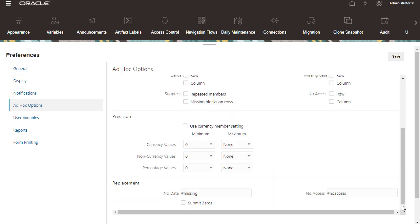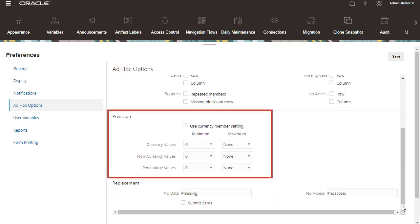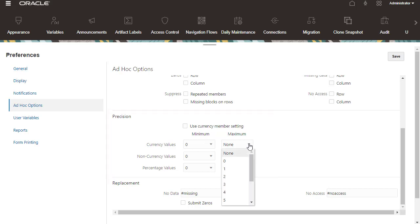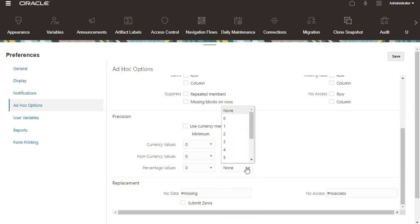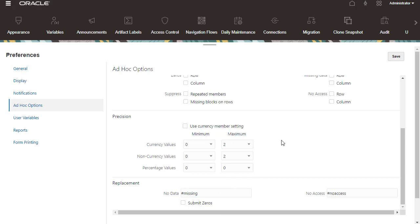For Precision, select to apply the Precision setting of the currency member, or set the minimum and maximum number of decimal positions to display in a cell for currency values, non-currency values, and percentage values.